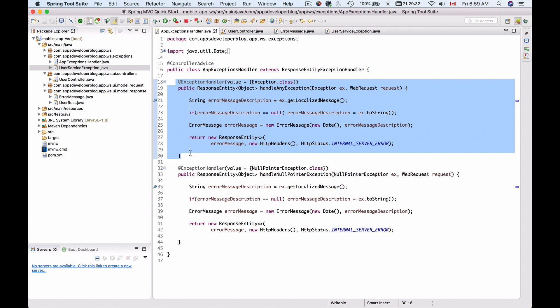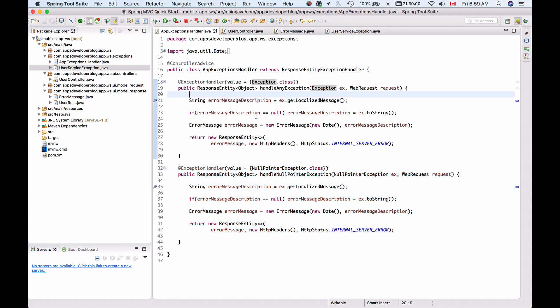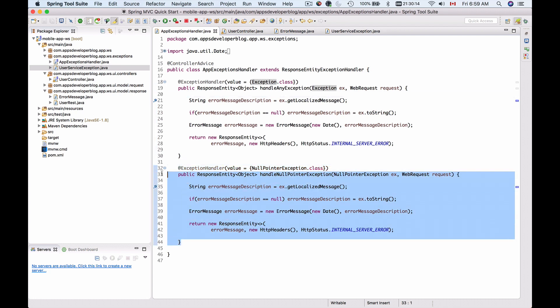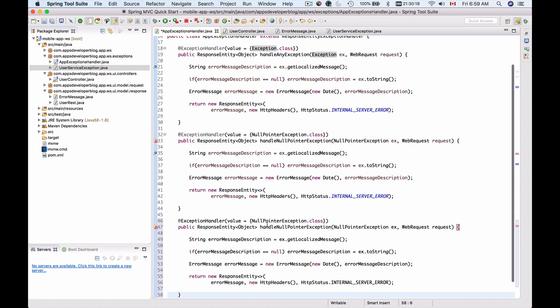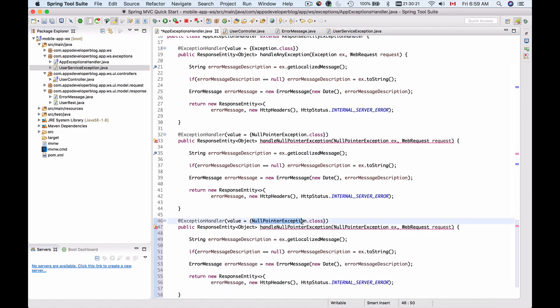One catches all general exceptions and one catches specific null pointer exception. So to catch UserServiceException we will need to create a new method and make it handle UserServiceException instead of null pointer exception. Like this.